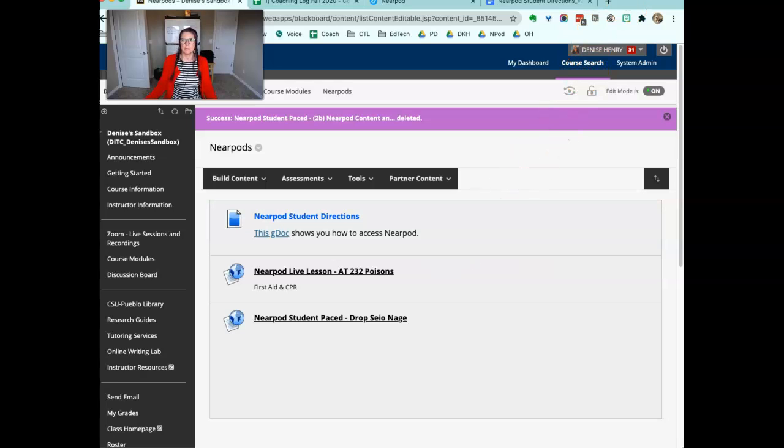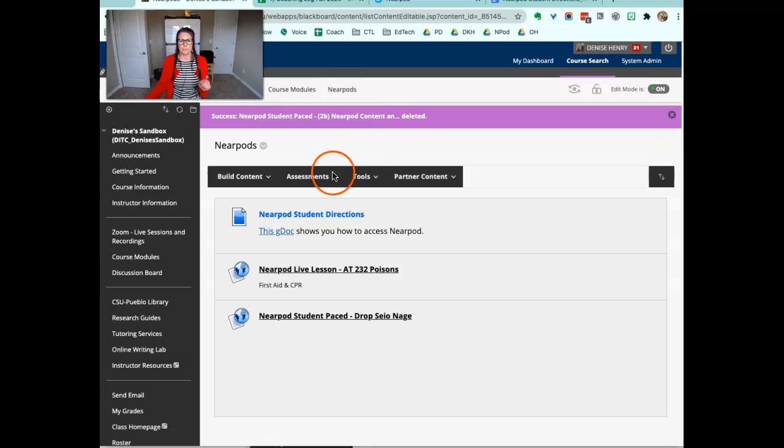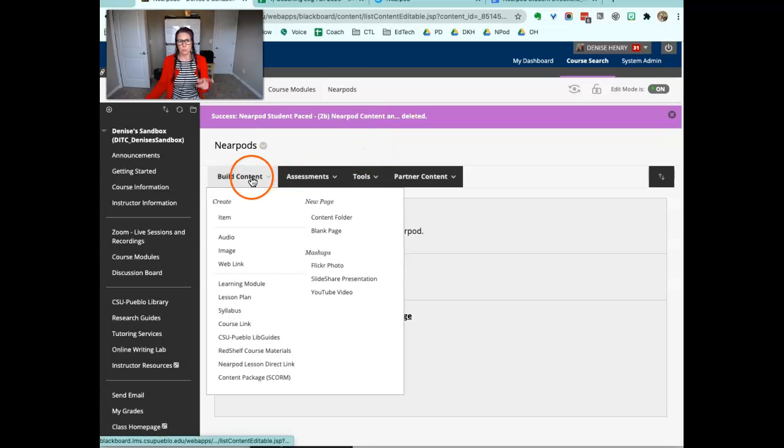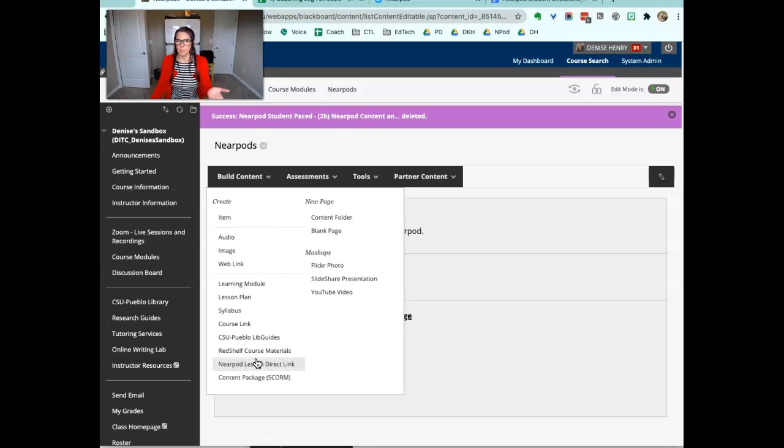For some reason, Blackboard's Direct Lesson Link tool up here in Build Content, when you use the Nearpod Direct Lesson Link, it's not making the videos play for students.